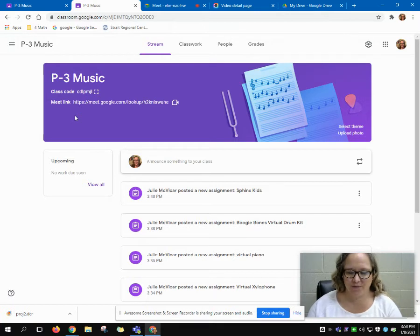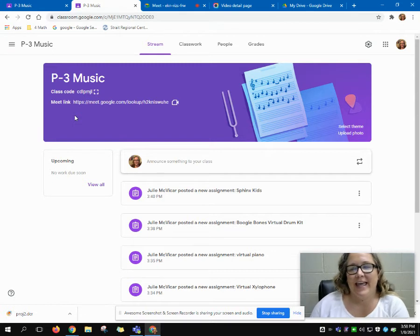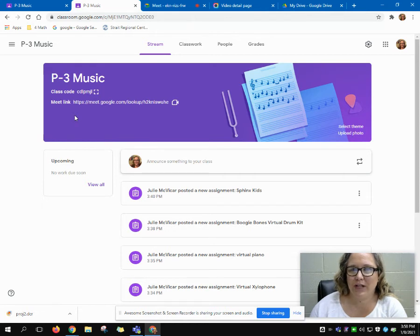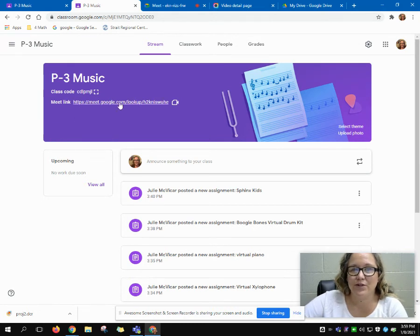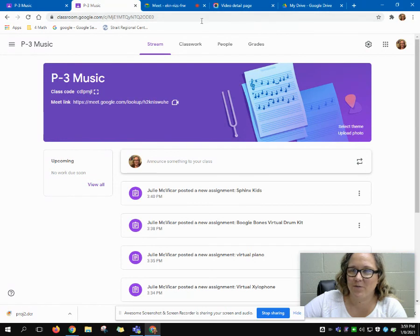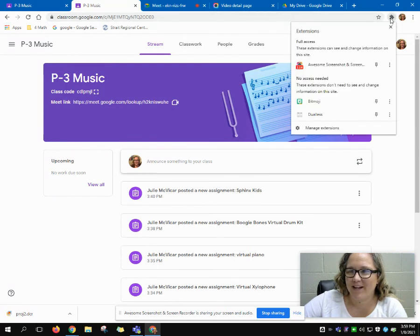I hope this helps if we get into a situation with online learning, or just to get into your child's Google Classroom or Google apps. If you don't have the username and password, you can contact your child's teacher and they will pass along the username and password for you.